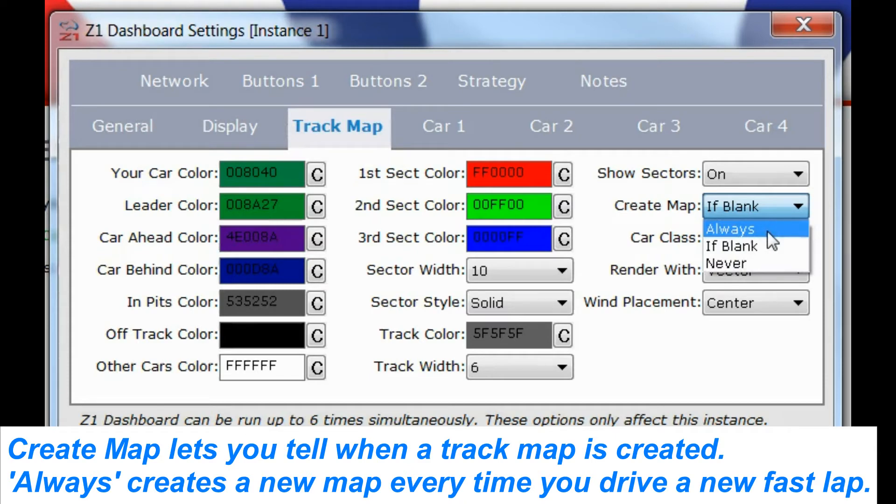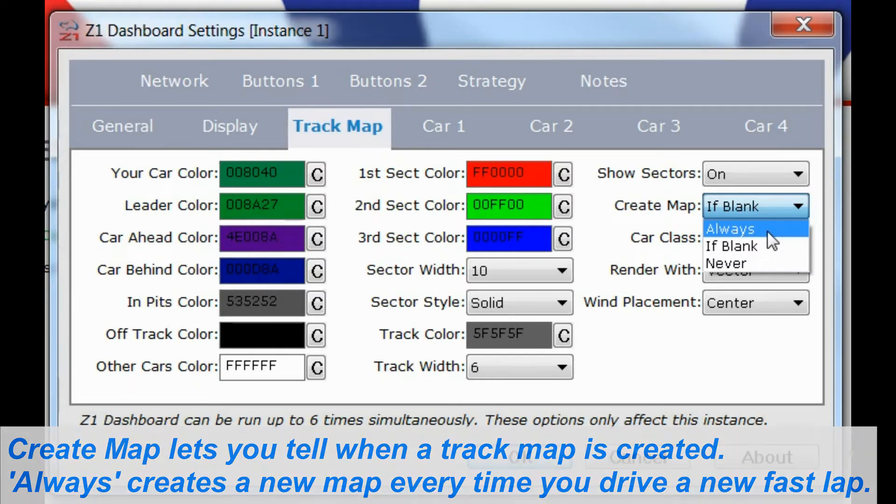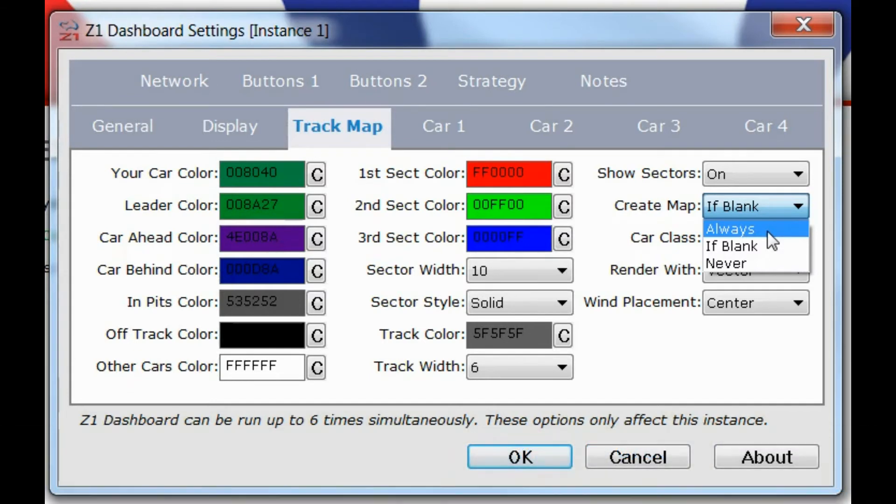This isn't always the best option to have because if you've saved a track map that you like as a graphic, you don't want to constantly recreate it. But if you don't mind about the track map constantly being tweaked and recreated, then always is an acceptable option as well.